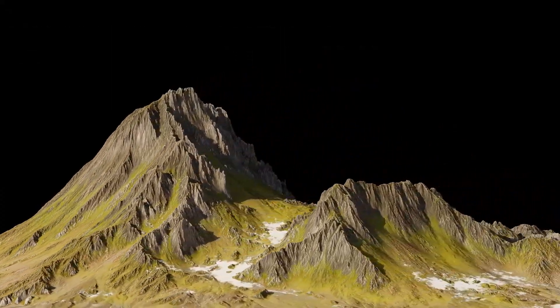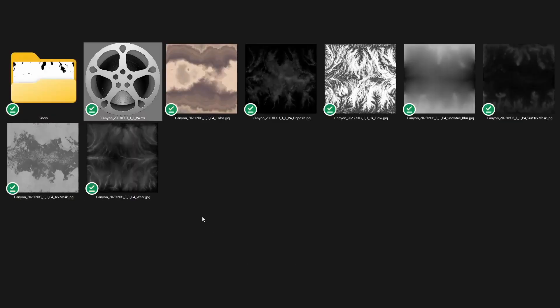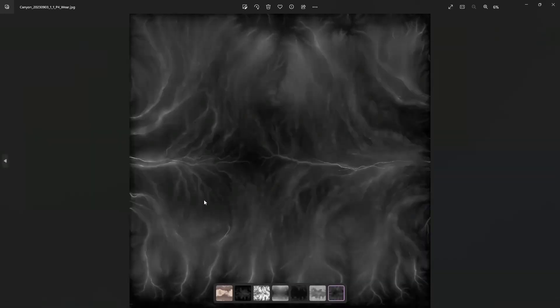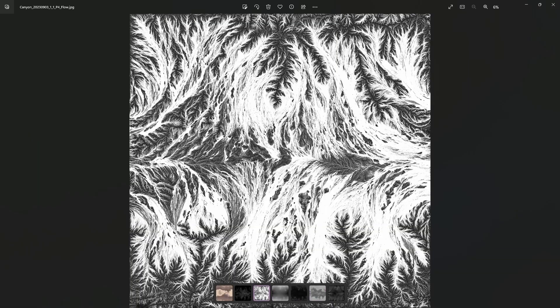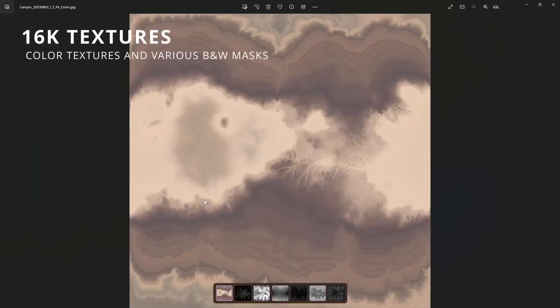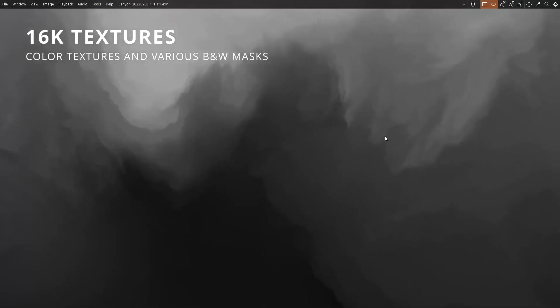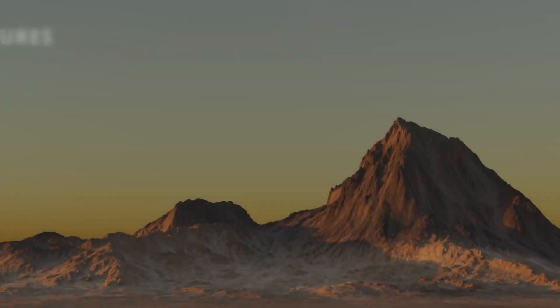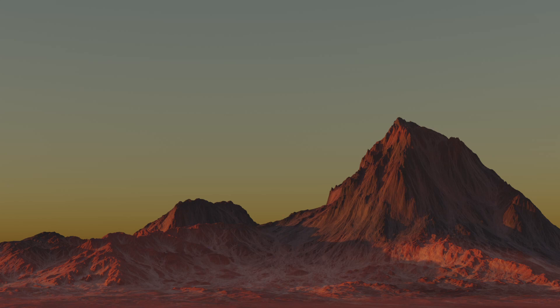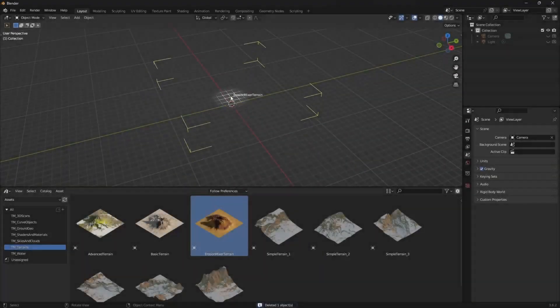Our terrain packs vary when it comes to the number of accompanied assets such as terrain masks and other textures. Of course, a good height map is what matters the most. Other textures can come in handy and serve as additional fuel for your imagination. If we get enough requests from users to add additional types of textures, we surely will.